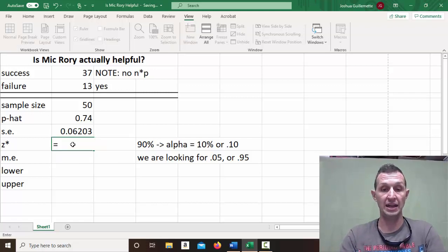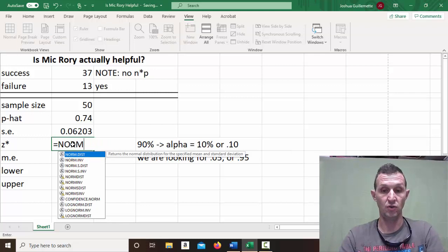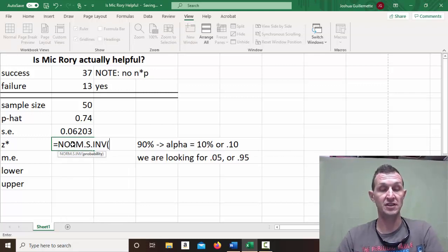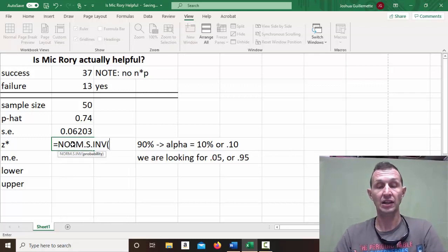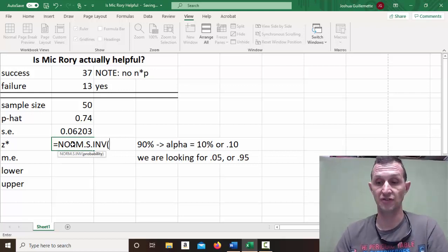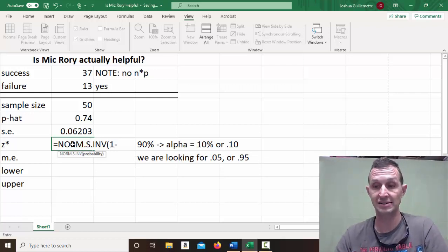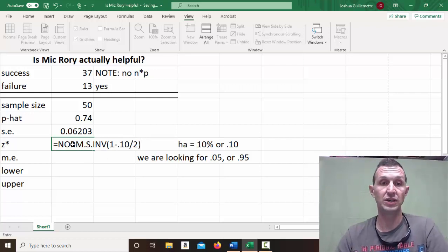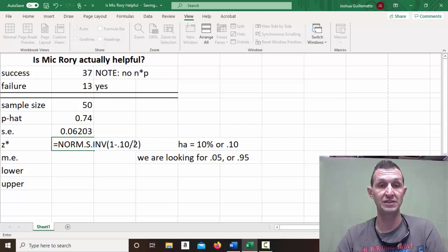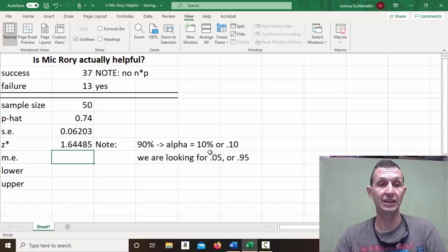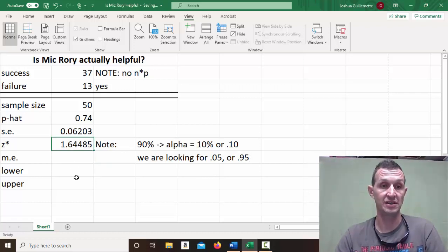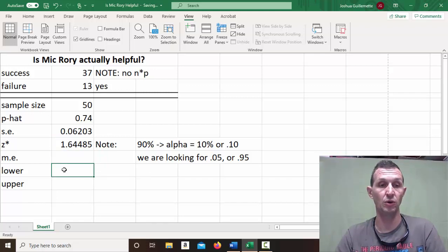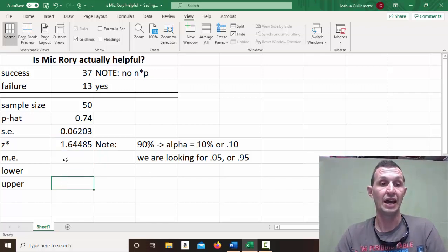If we went ahead and did norm.s.inverse this way, a lot of times in books and stuff, they're going to say 1 minus alpha divided by 2. And what you get when you do this is you're going to have 0.05 subtracted from 1, and that's going to give you 0.95. And that gives you the positive z-score. The sign doesn't matter because the lower one is going to be negative and the upper one is going to be positive.